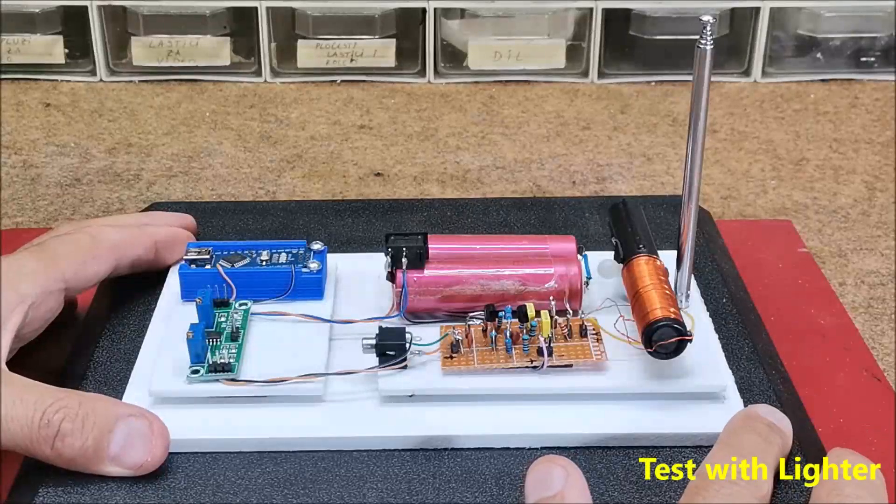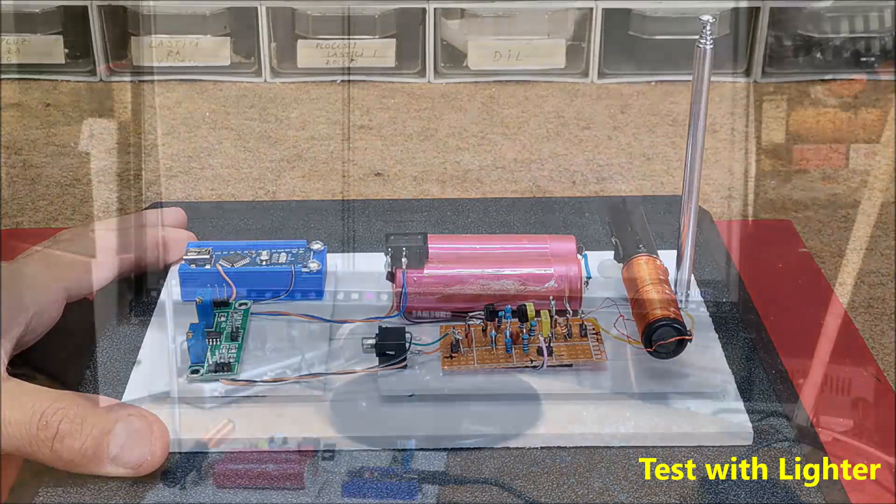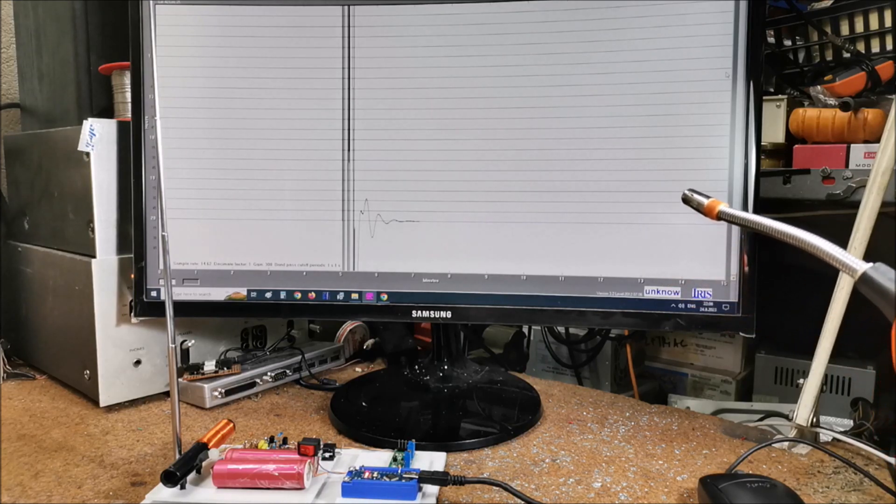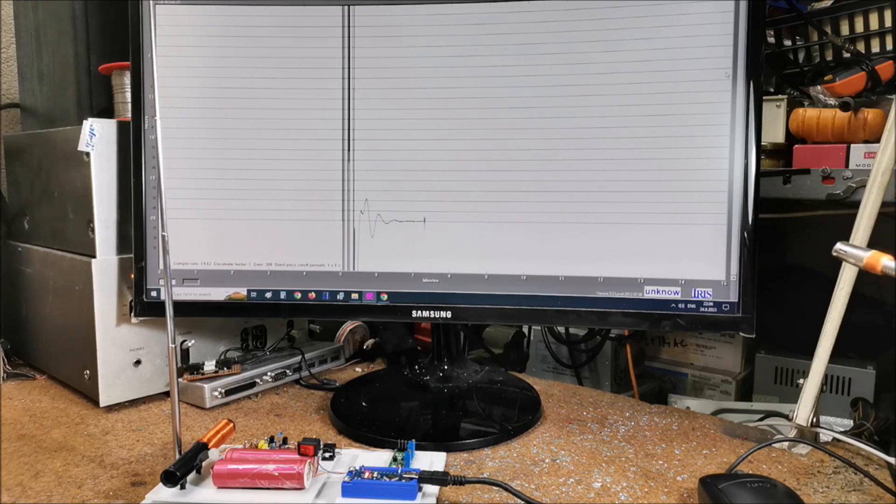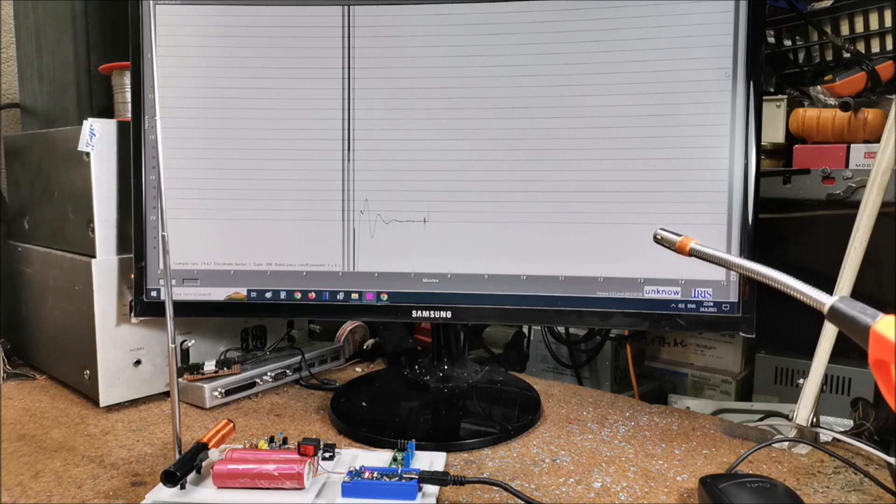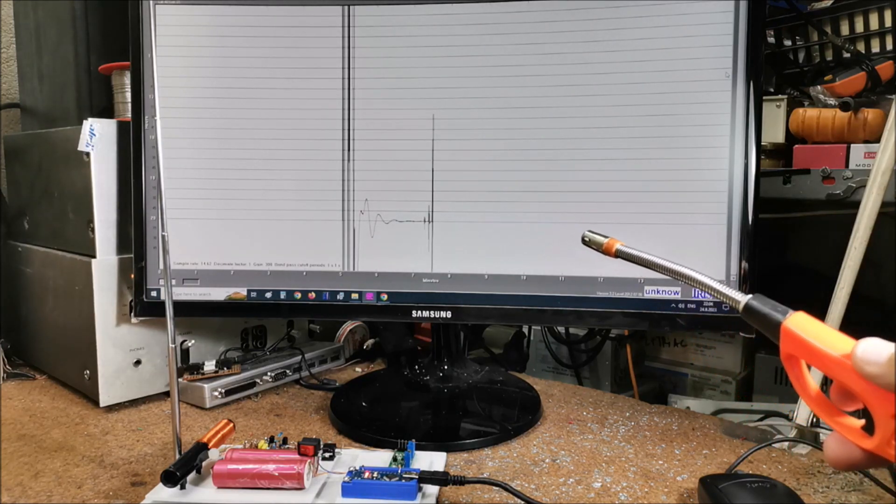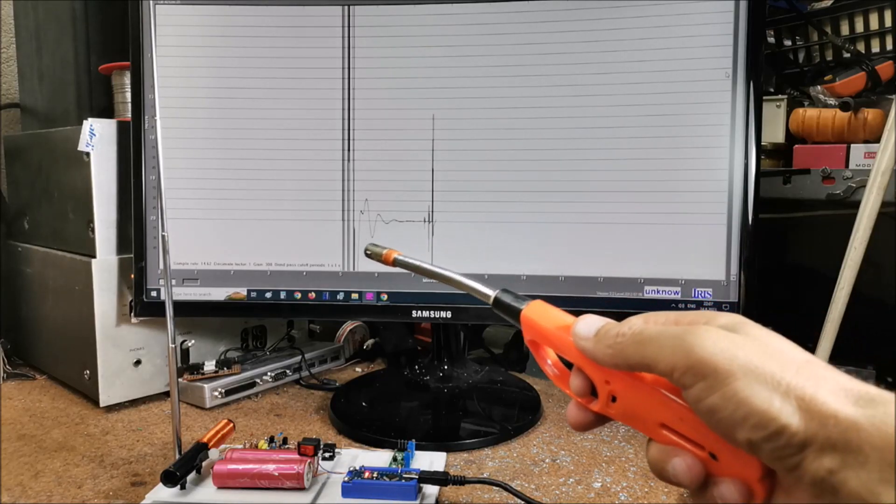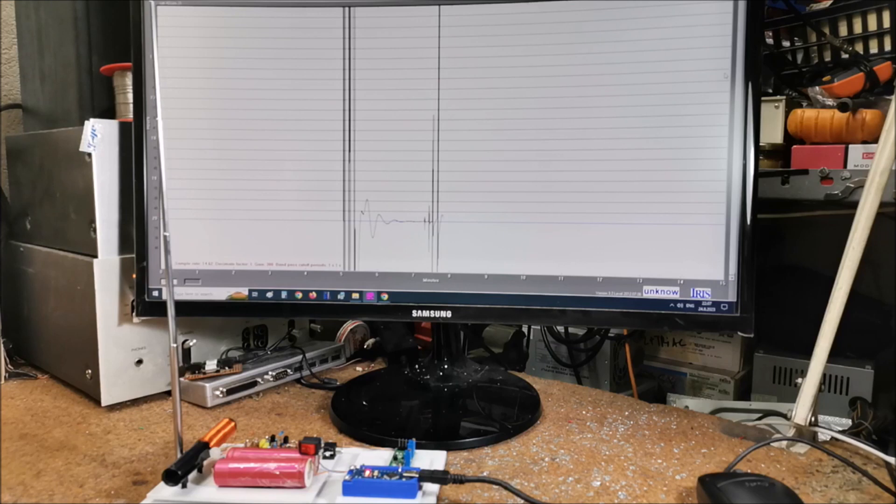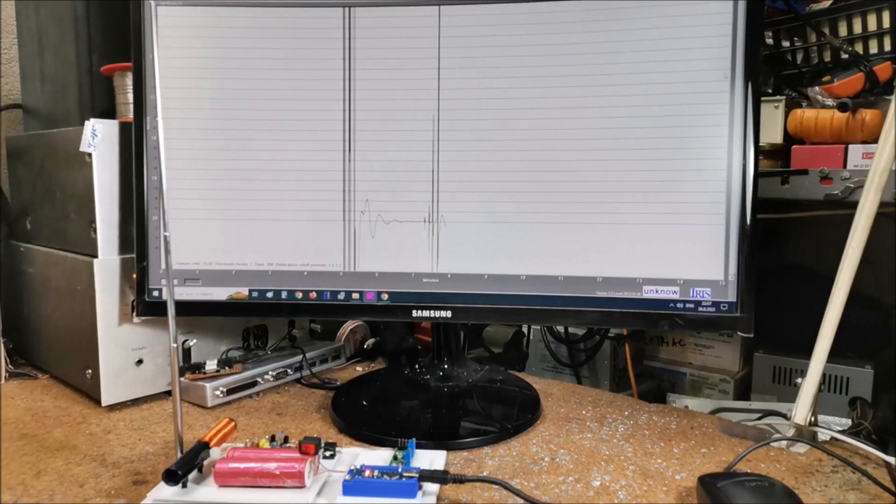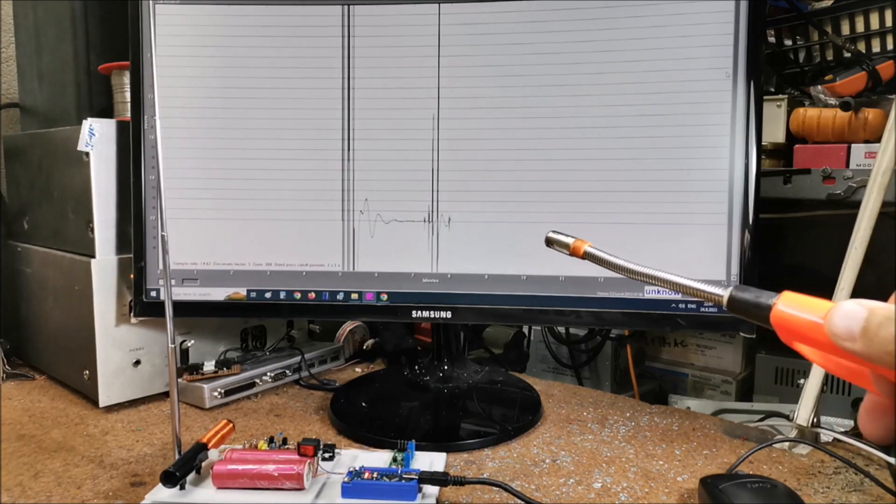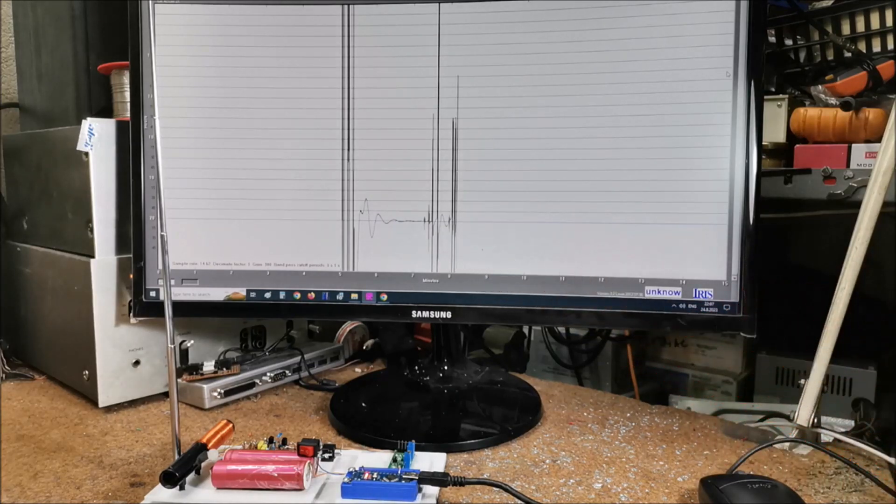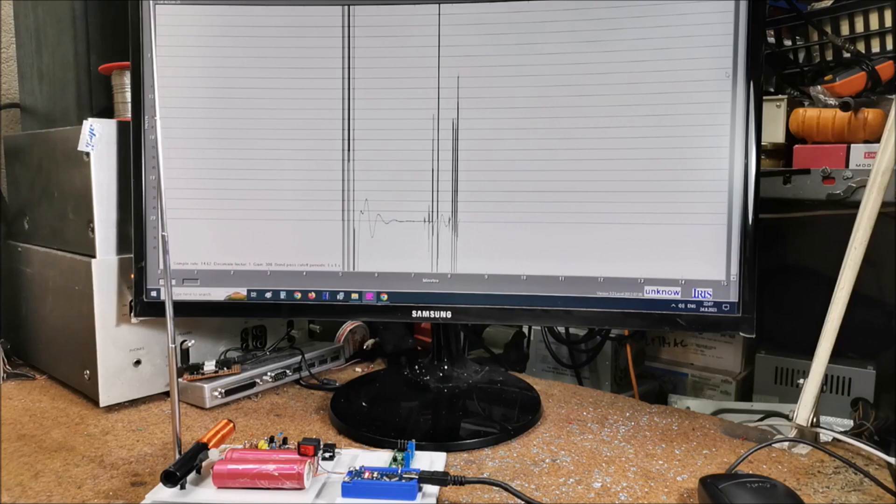And now let's see how the system works in real storm conditions. First, I will test the device with electric lighter to simulate the lightning strikes. As we see, the closer the lighter is, the greater the amplitude of the detected signal on the graph.